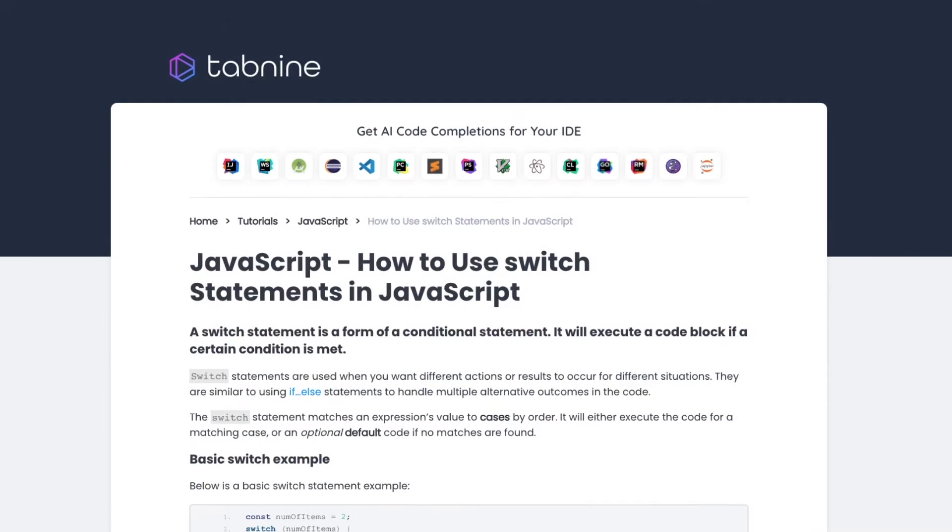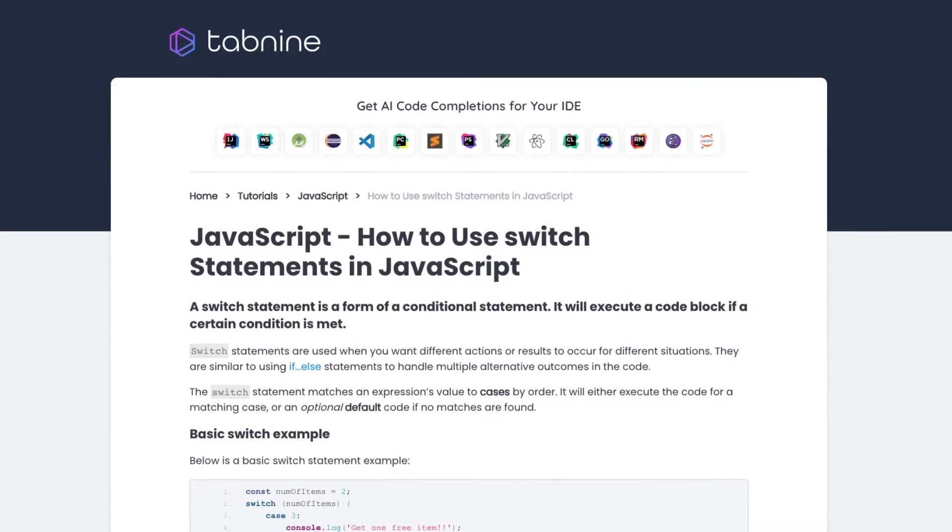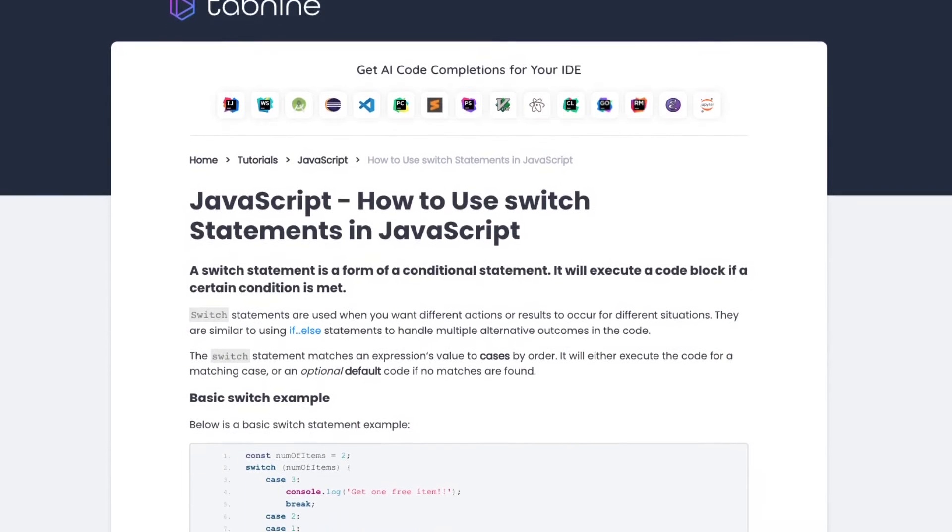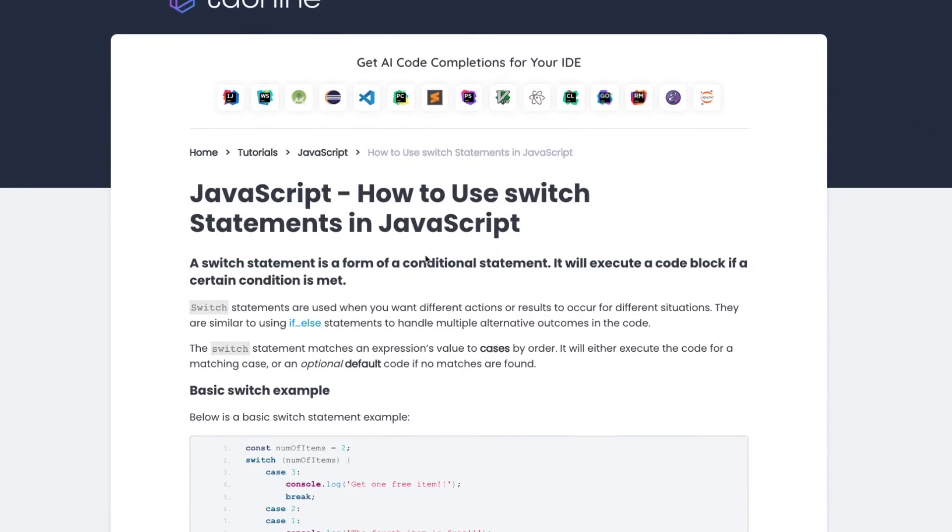A switch statement, also known as switch case, is a form of a conditional statement. It will execute a code block if a certain condition is met.